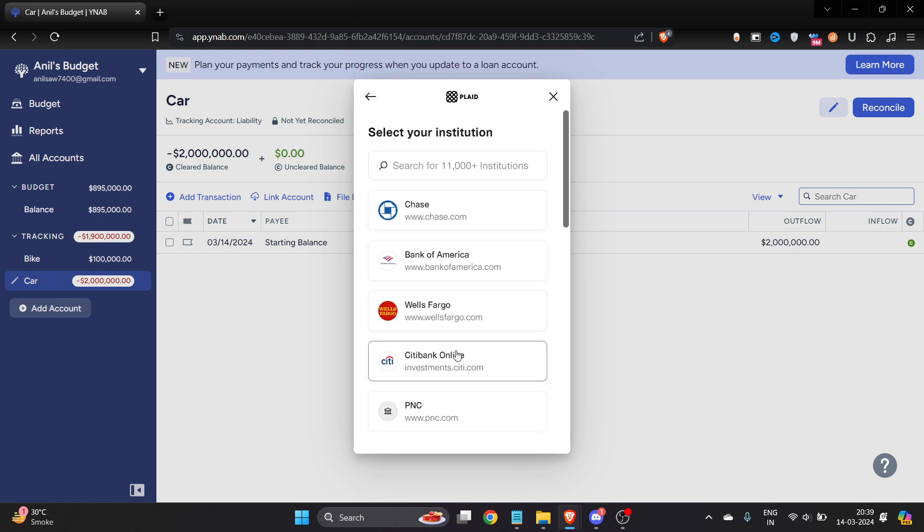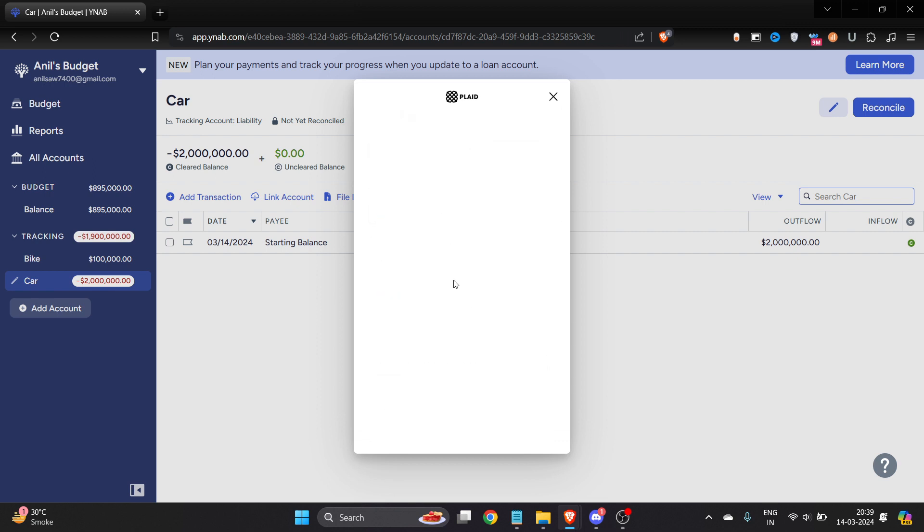For example, let's say that I want to add my credit card, and here it's Bank of America. By the way, if you have already added it then you don't need to do this, but if you haven't, then you have to follow these steps.